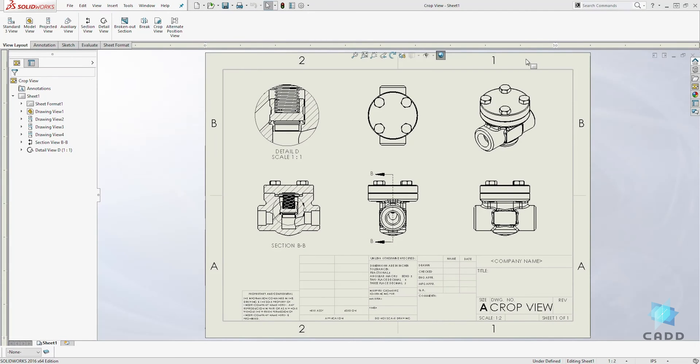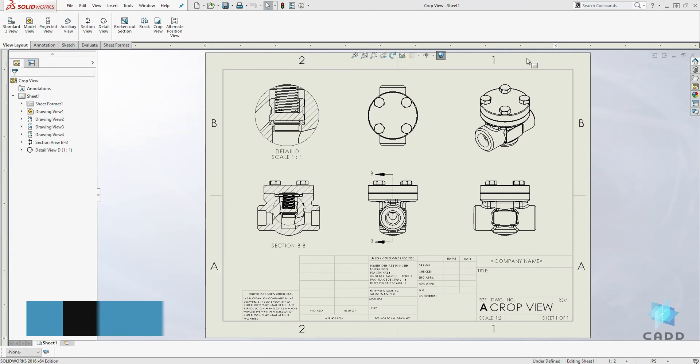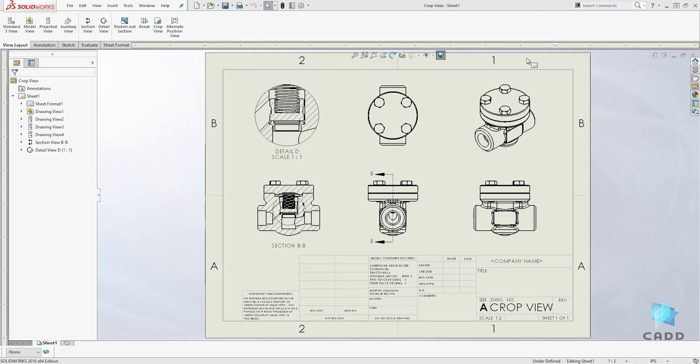Hello, welcome back to another lecture. In this lecture, we're going to be learning how to create a crop view. To create a crop view, first you need to create a closed sketch.